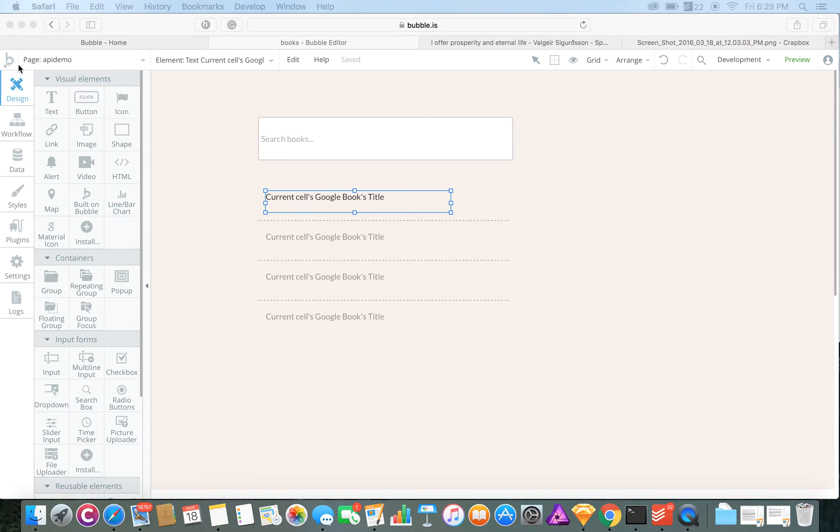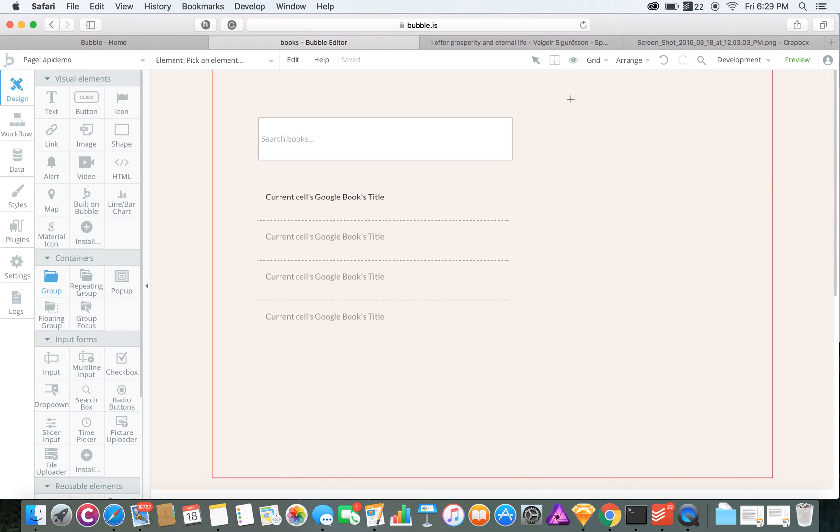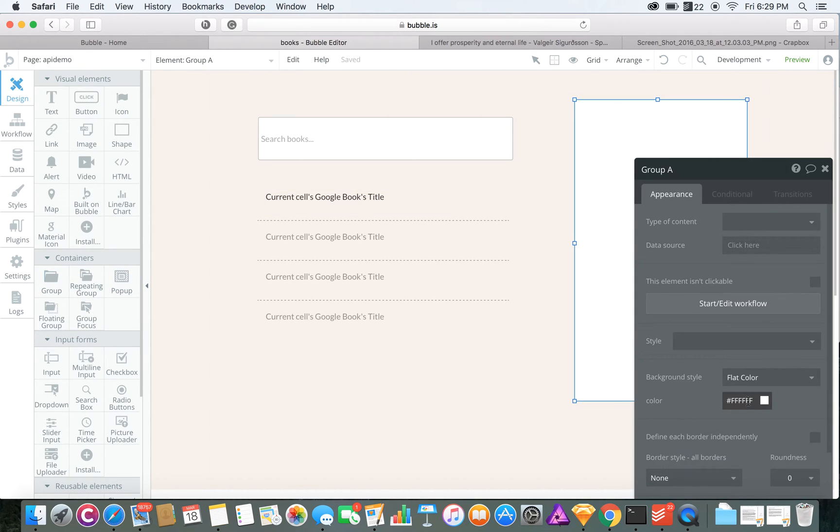Now we're going to want to do something with that API data. So let's just simply reflect that by bringing out this group. This will display the book's information when we click on it.